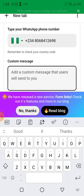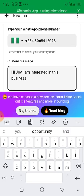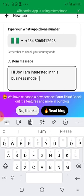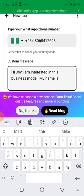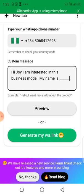The customized message lets you know that this person clicked on your link and came to your WhatsApp. For example, you can put: 'Hi Joy, I am interested in this business model. My name is...' — the 'My name is' part tells customers to fill in their name, making it easy for you to save their numbers. For those who sell hair or other products, you can customize it like: 'Hi Joy, I am interested in getting hair from you. My name is...' So when they message you, all you do is save their number and reply.